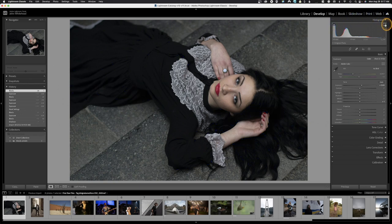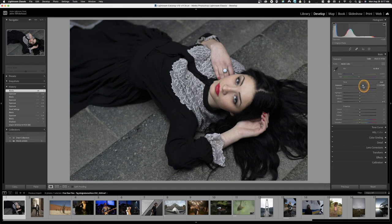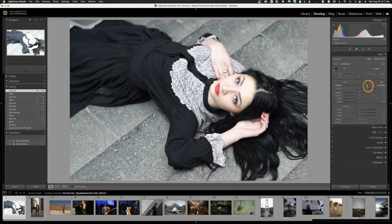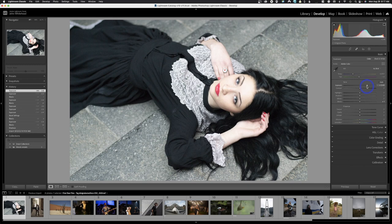Over here we have highlight clipping — it shows areas that are too bright in red. If I slide the exposure way over, you can see clipping appear, indicating we've lost all detail and the image is too bright. But it's not the most accurate way to assess your image.